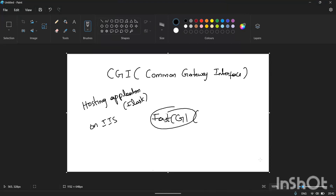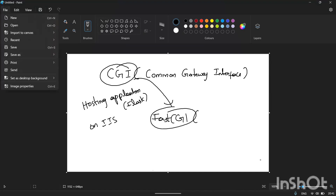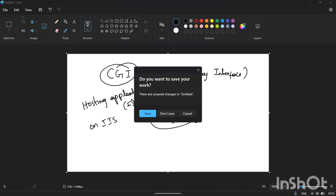So, what is FastCGI? First of all, we need to know about CGI, then only we can come to FastCGI. The purpose of the video is clear now — we will see what CGI is first.